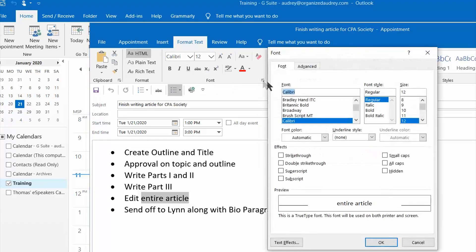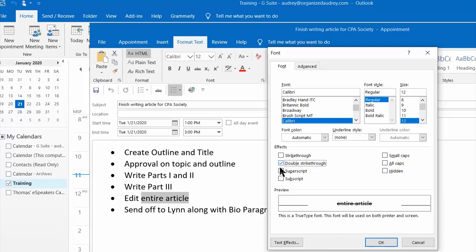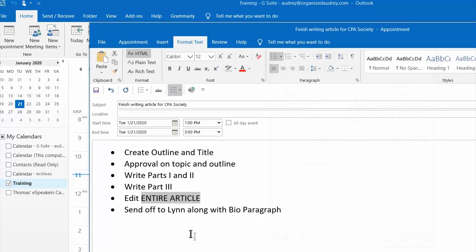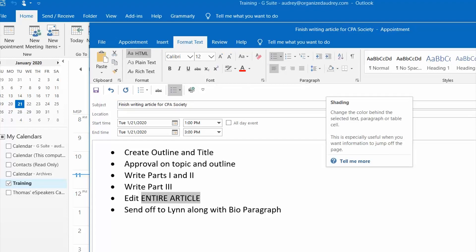So we're going to click on that and now you can see that I can change the actual font, the size. I can do a double strike through which it shows you what it will look like right down here. I can put it in all caps. I can unclick double strike through. I can press OK. And now I've made those changes. So that's another mini arrow that you can use.